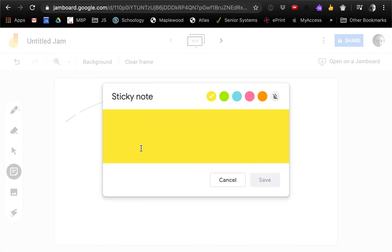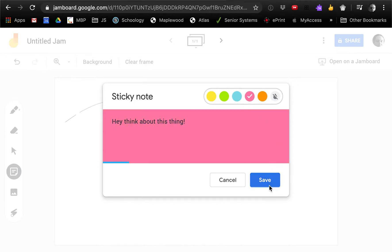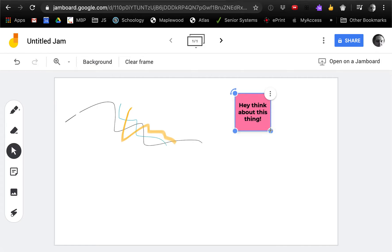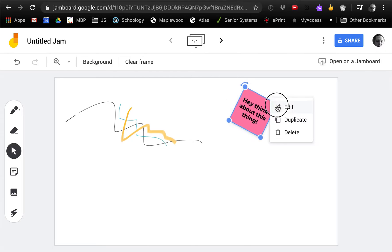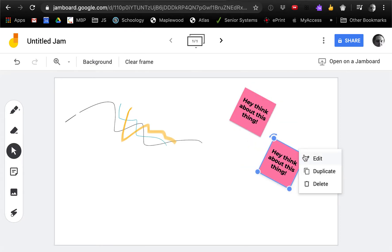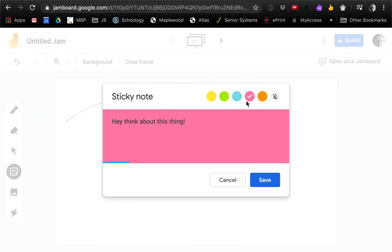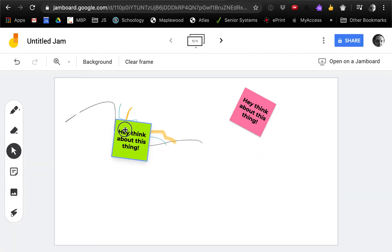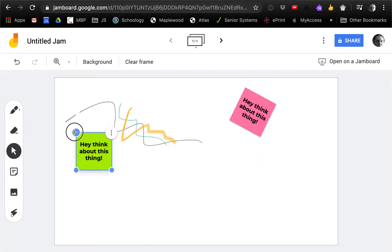I can add sticky notes. I can change the color, and I can move it around. I can make it bigger, I can rotate it, I can delete it if I want, or duplicate it. Let's make a green one. So you could do some brainstorming or design thinking with this if you wanted.